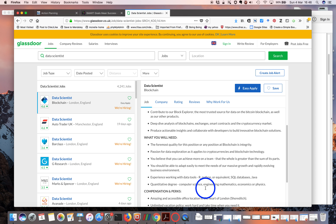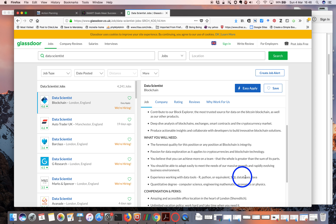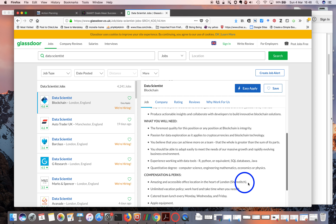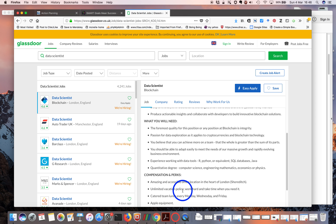Then finally down here are the technical skills — Python and SQL, which is part of databases. This is important as well, but the soft skill stuff is just as important.